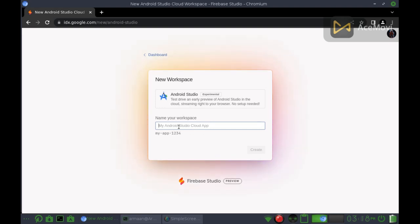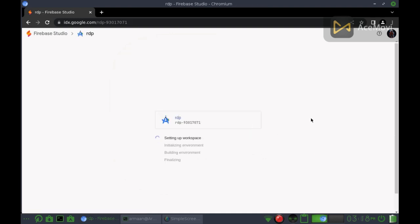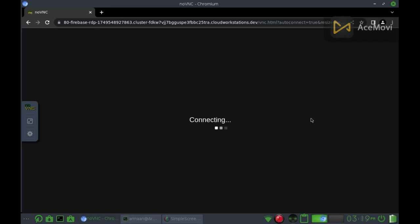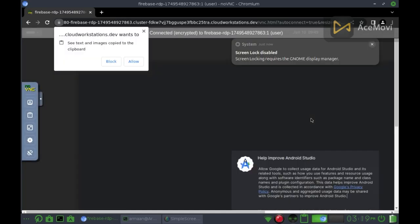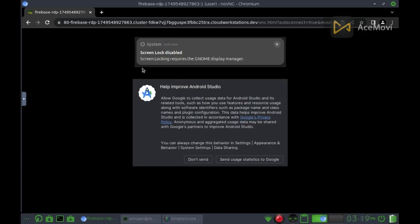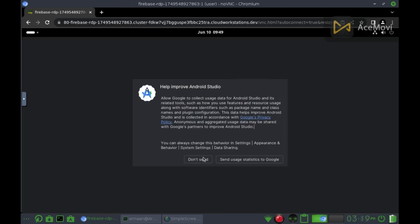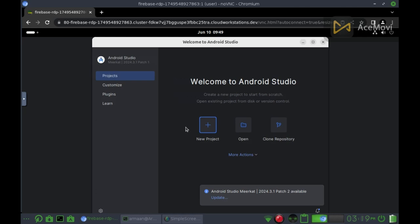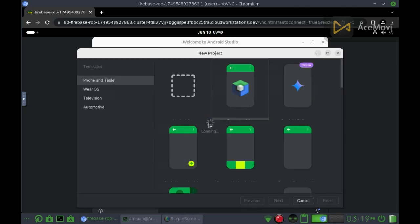Here, you can enter any name. You can see your RDP is being created, but if you see something written in yellow you should wait and it will be done. Here, click don't send. Here, click new project.